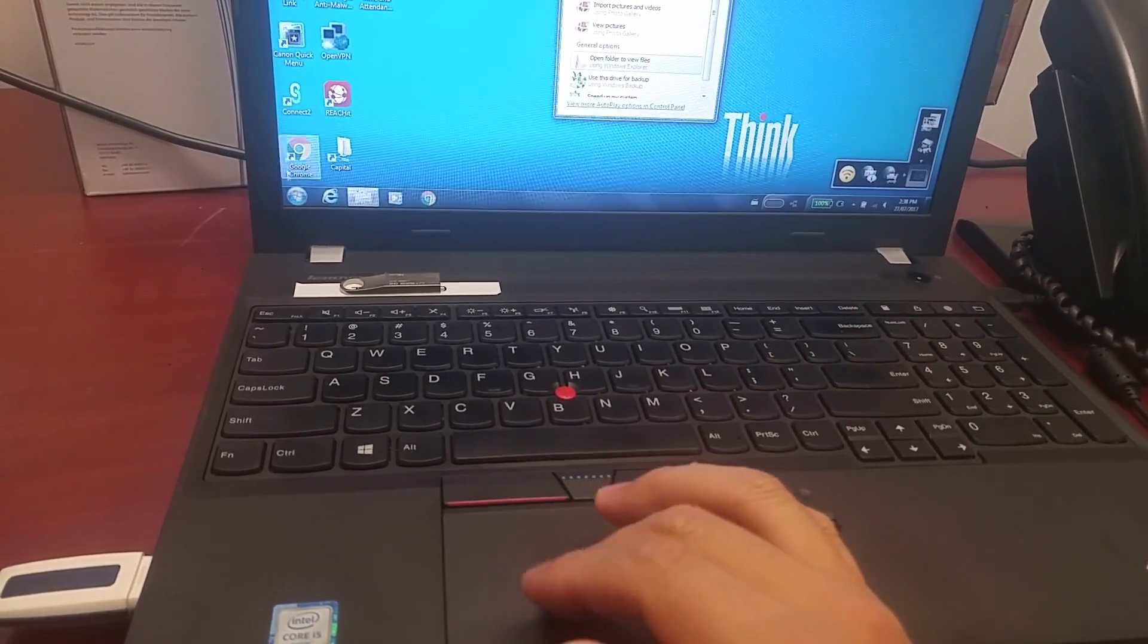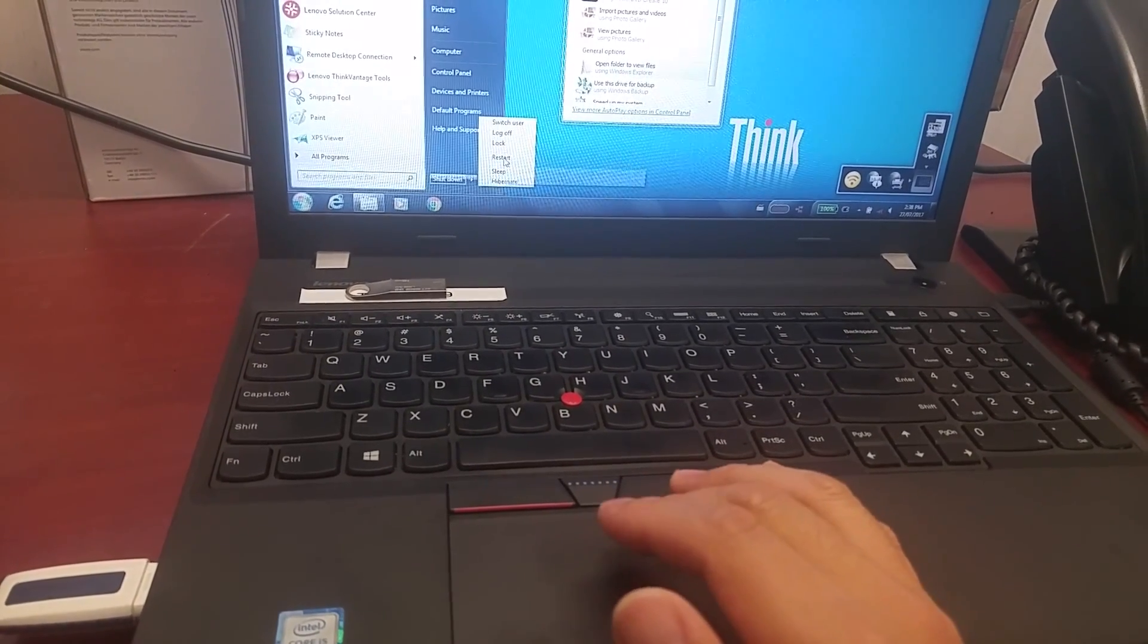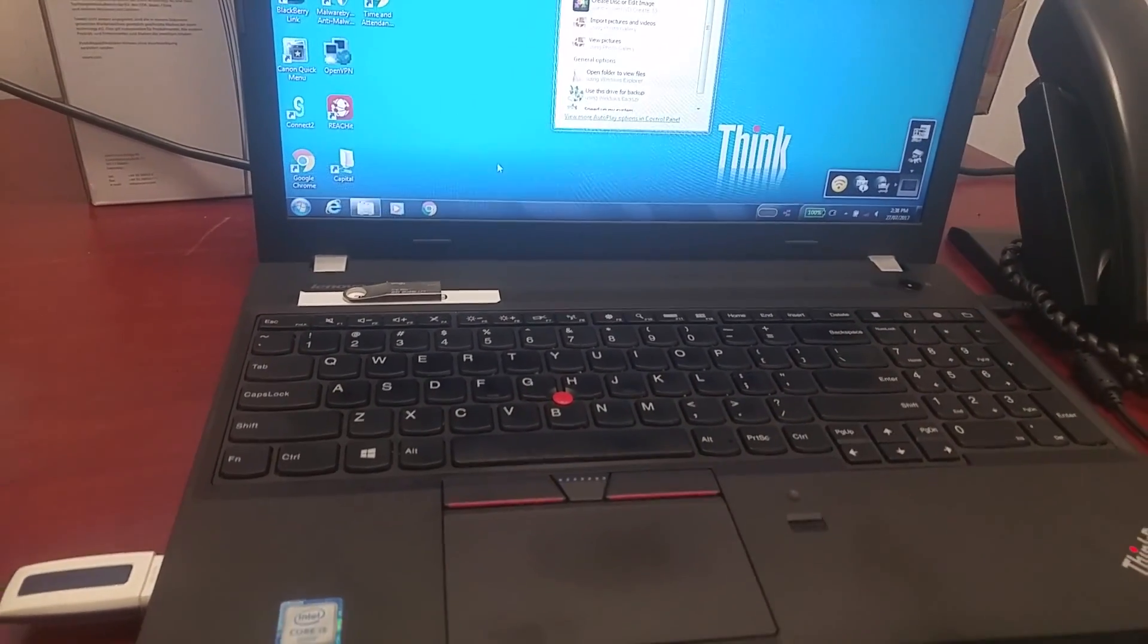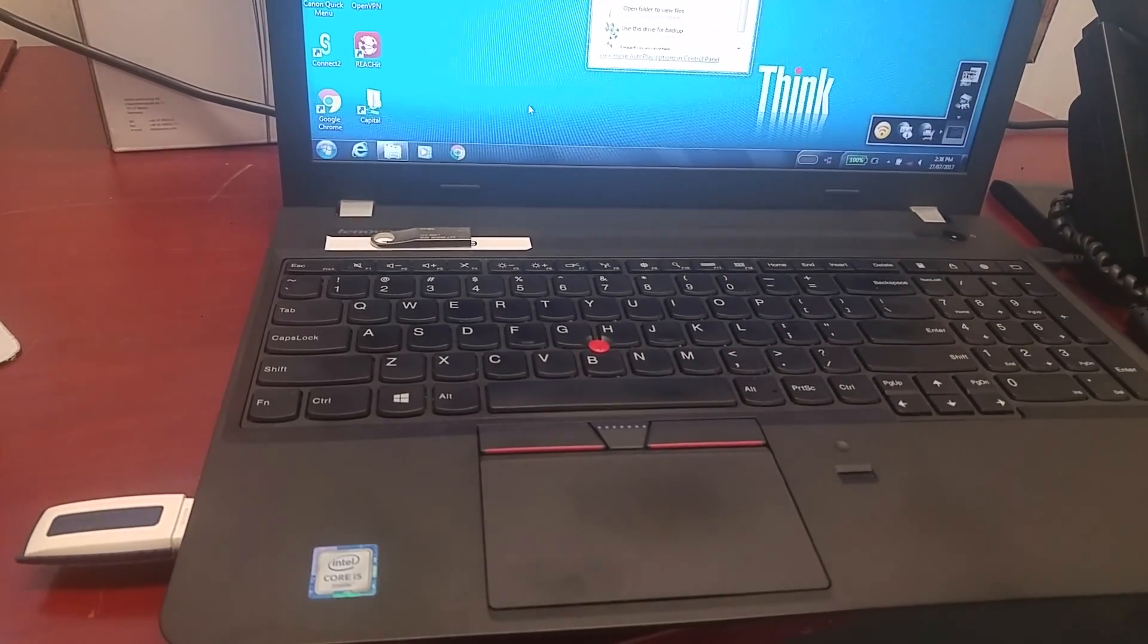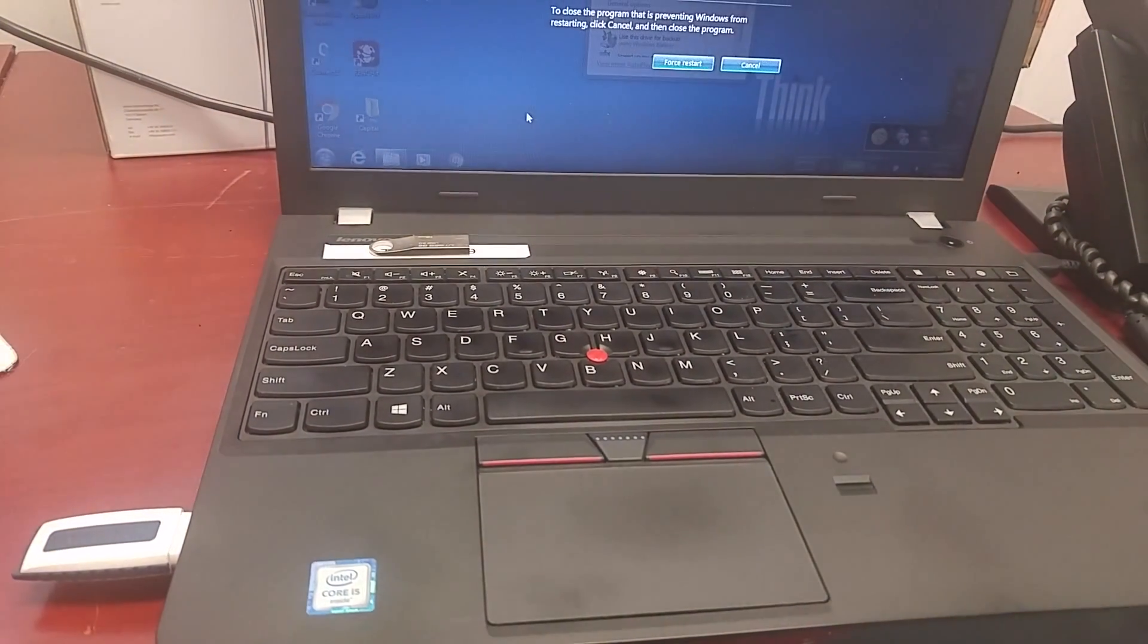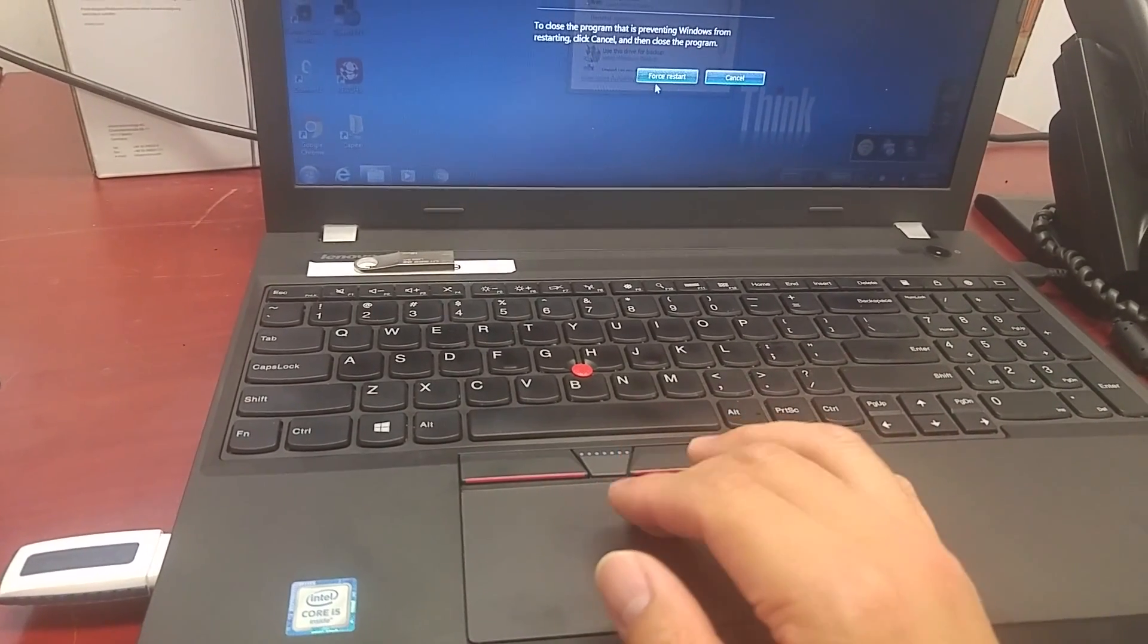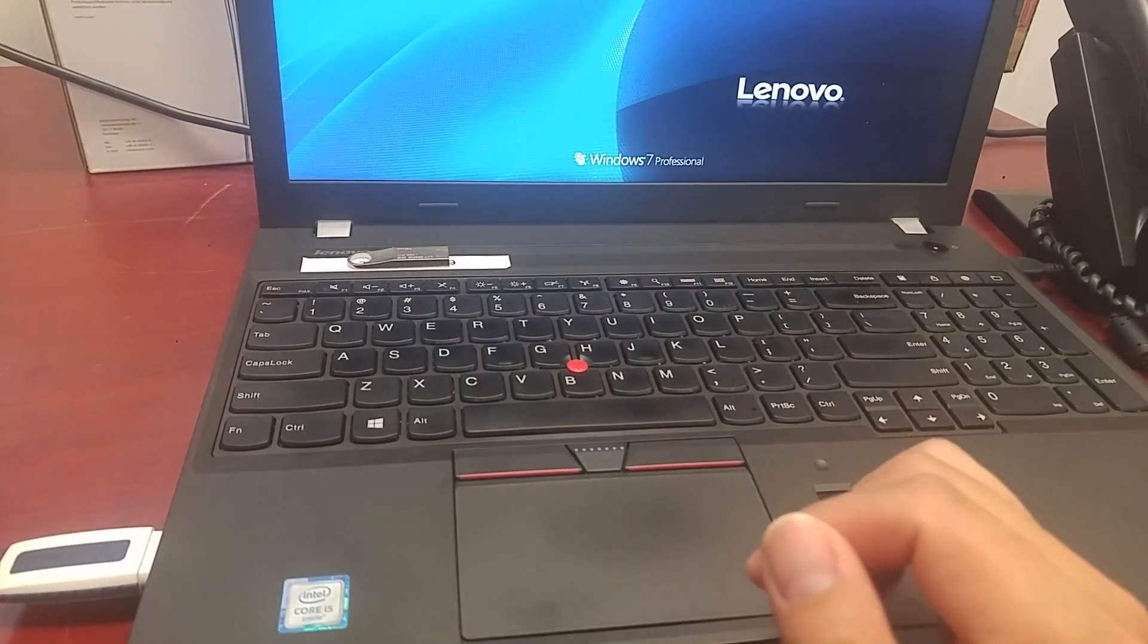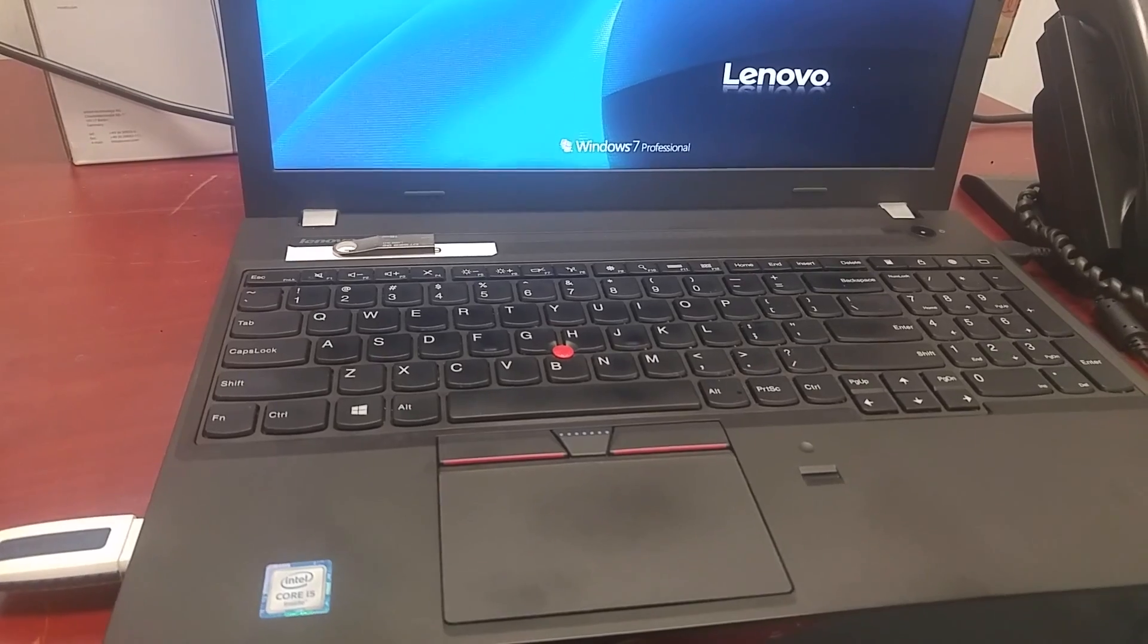You can do restart like this. I have my USB plugged in. I'm supposed to use this one as the bootable device. Once you restart, give it a couple of seconds.